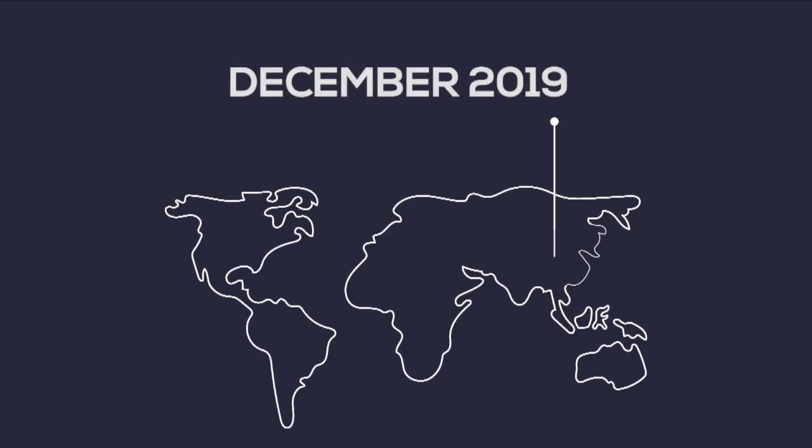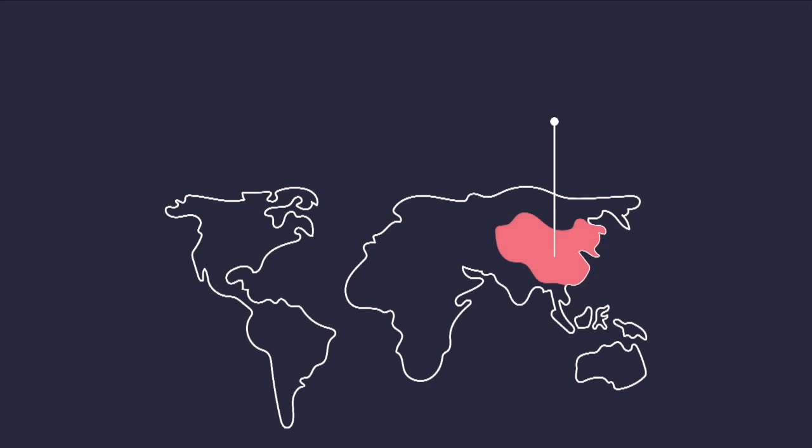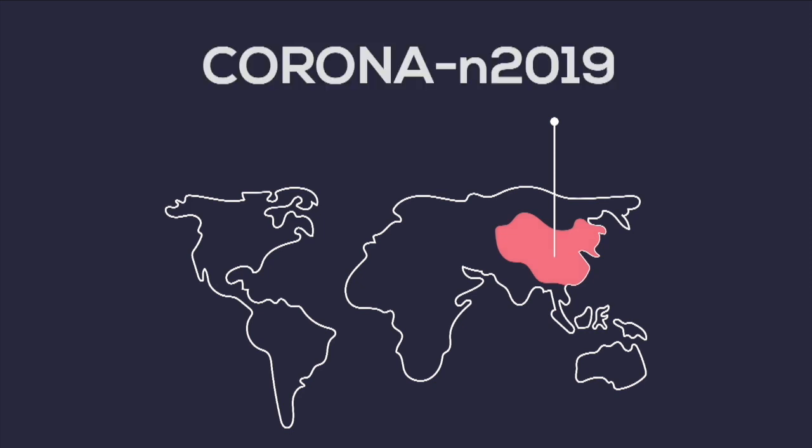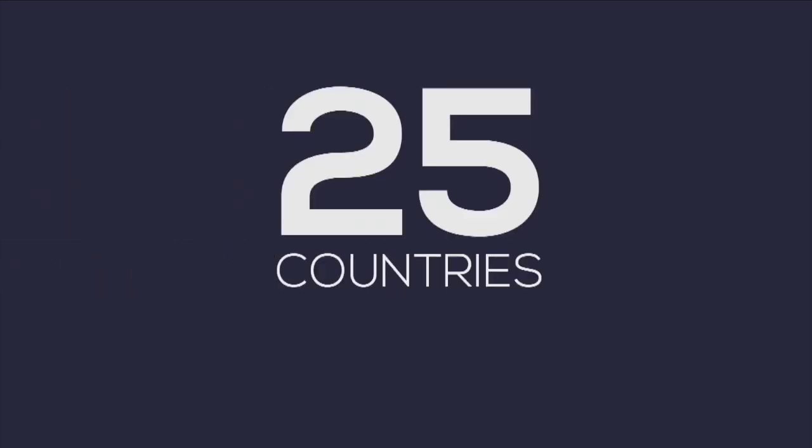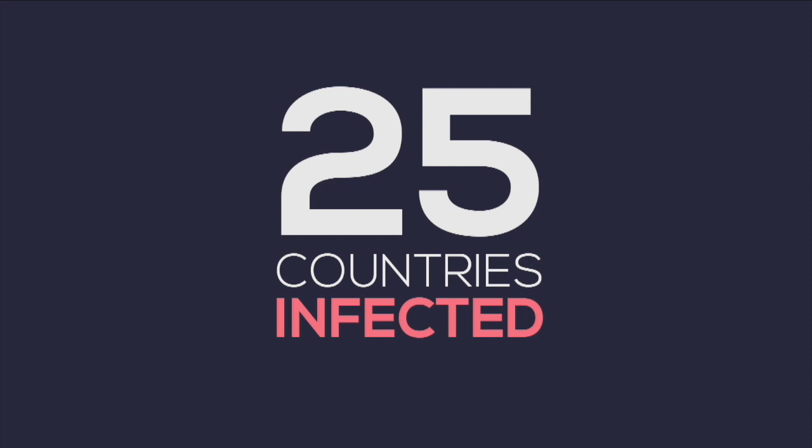In December 2019, a new virus infection was detected originating from a meat market in the city of Wuhan, China. Corona N 2019. Thousands of cases have since then been reported from over 25 countries across the world, and the numbers are rising.